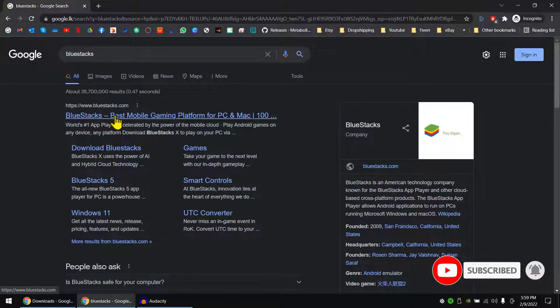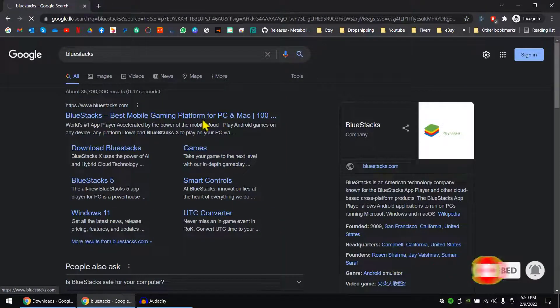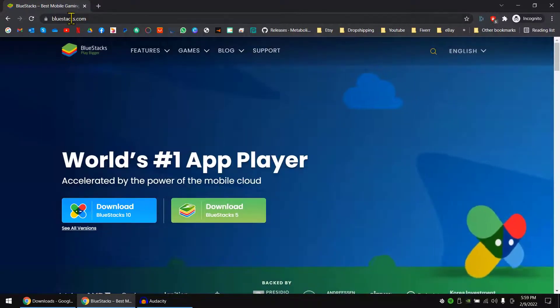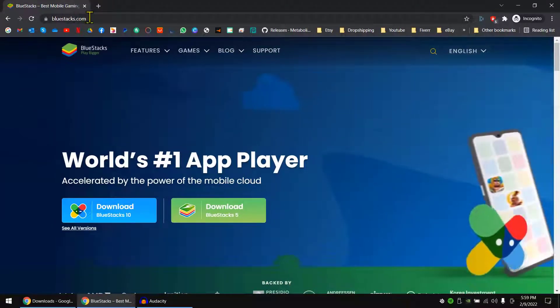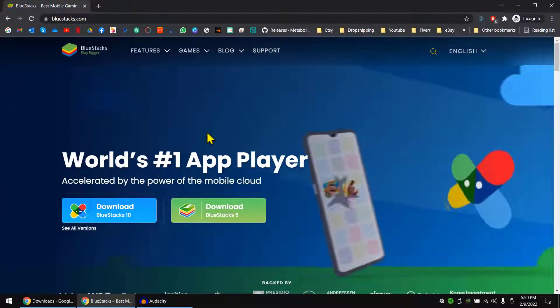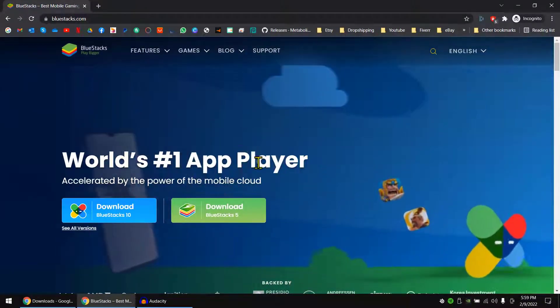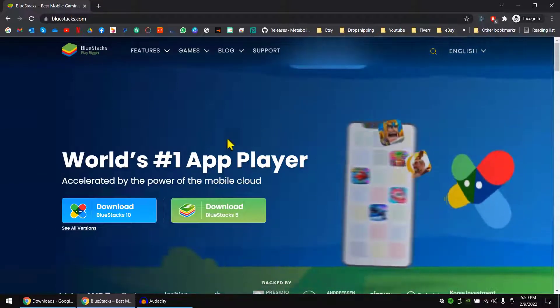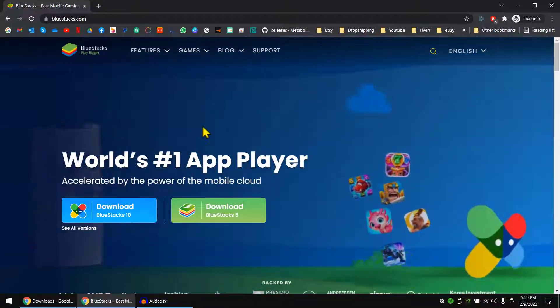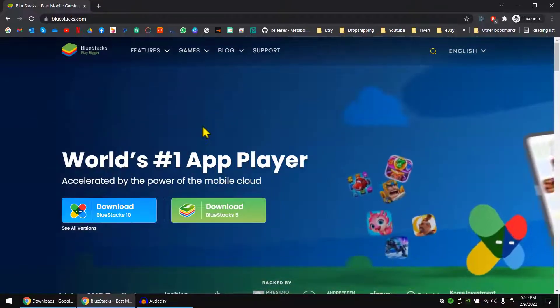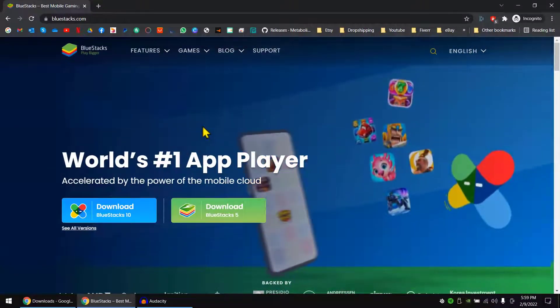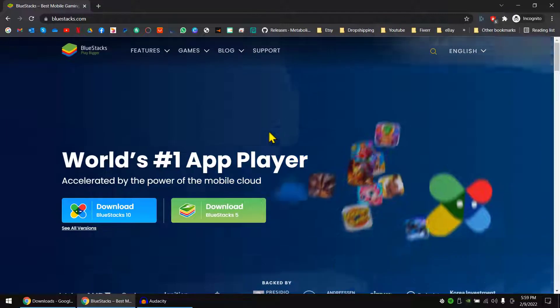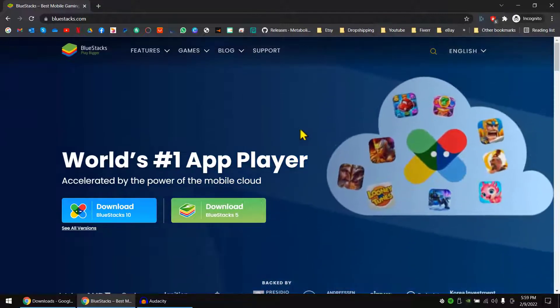So if you go to the first link which is bluestacks.com, you can see this is Android Player. So you can play games, you can install apps and use it on your Windows machine or other machine.